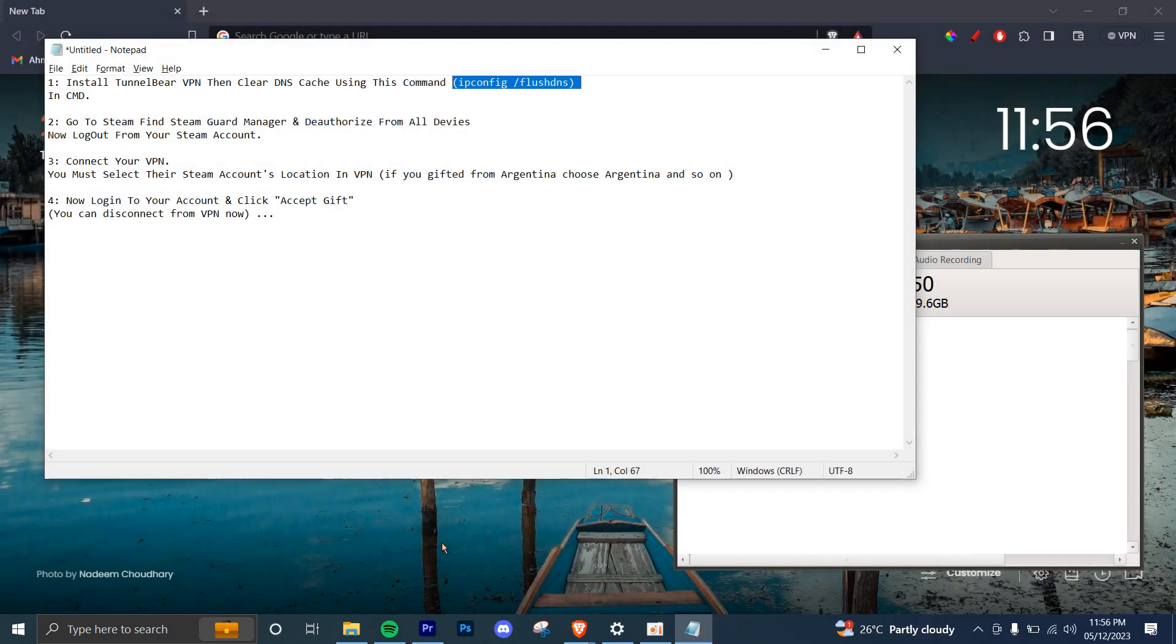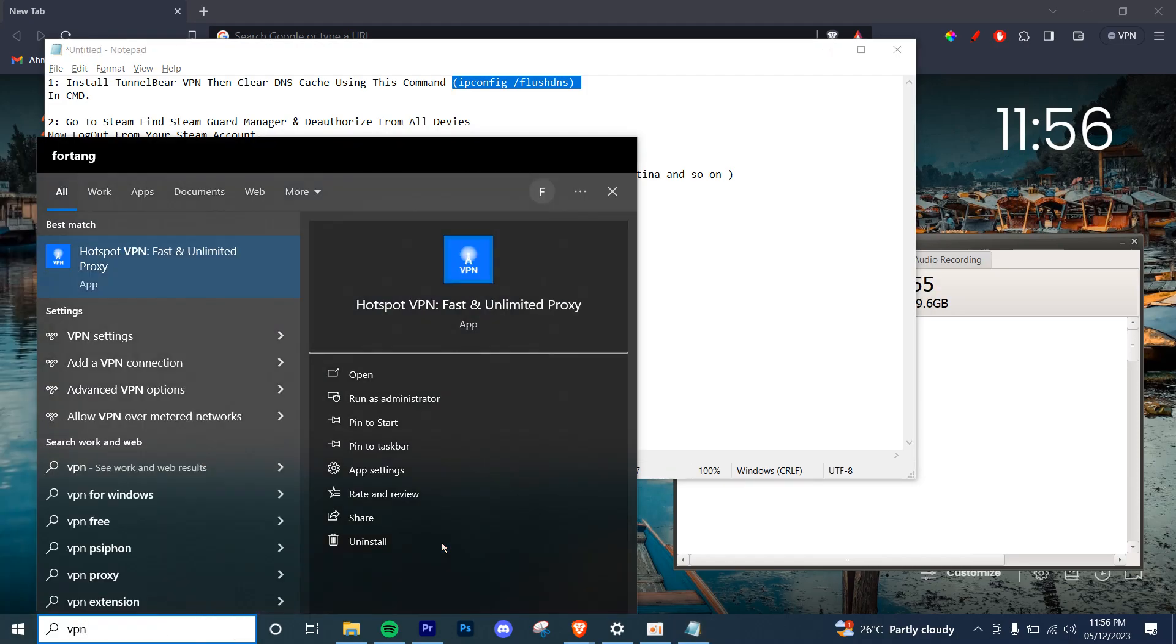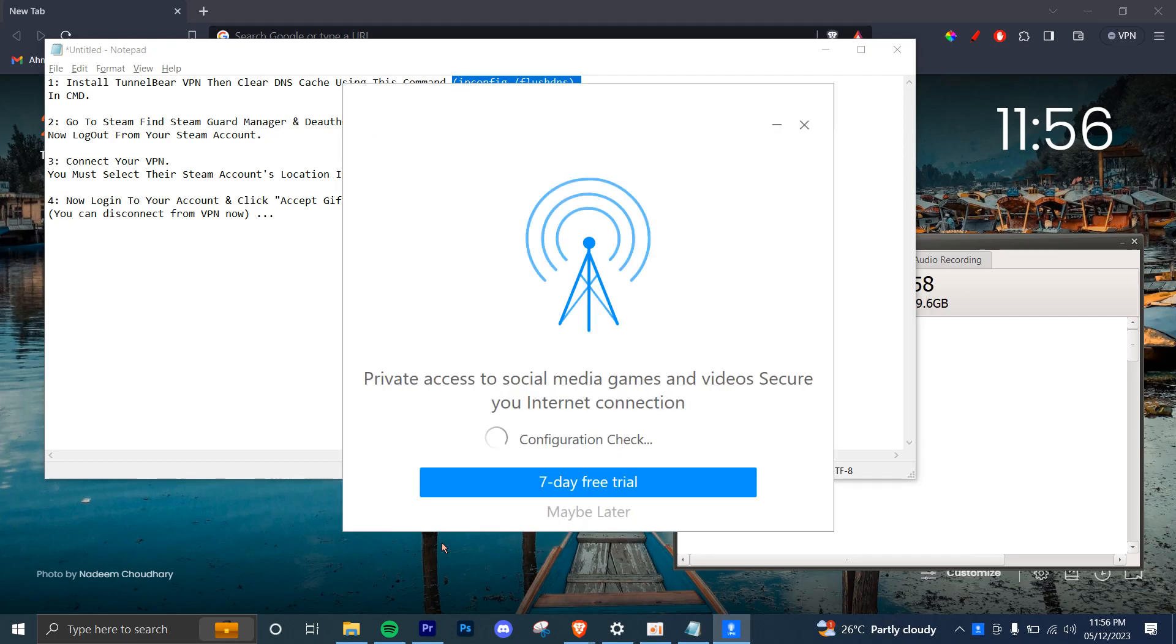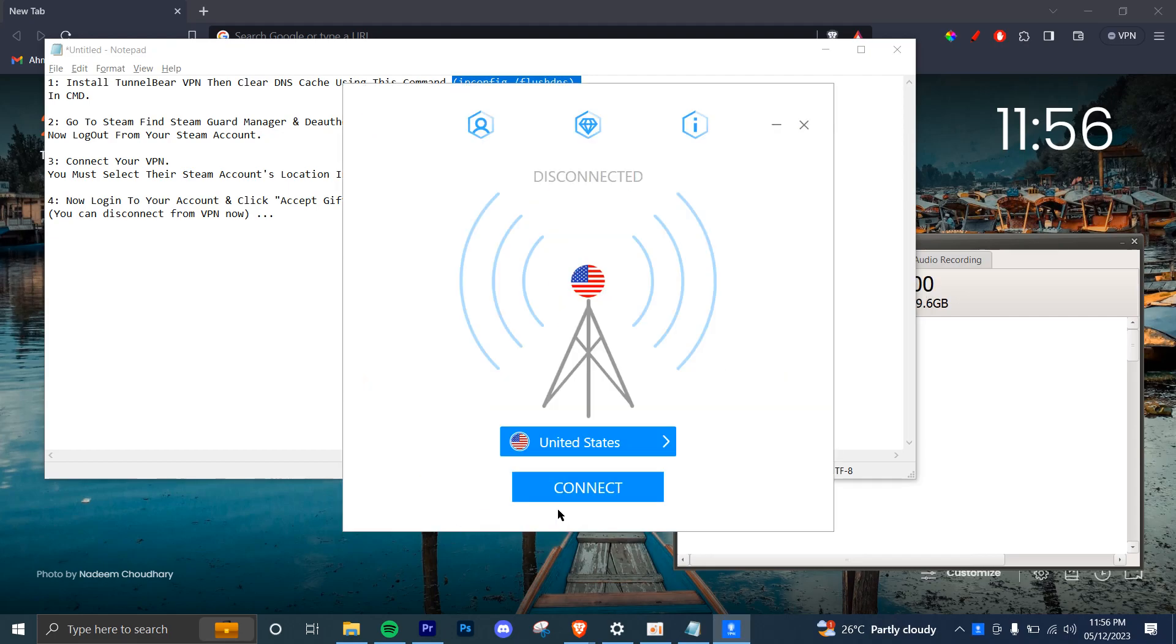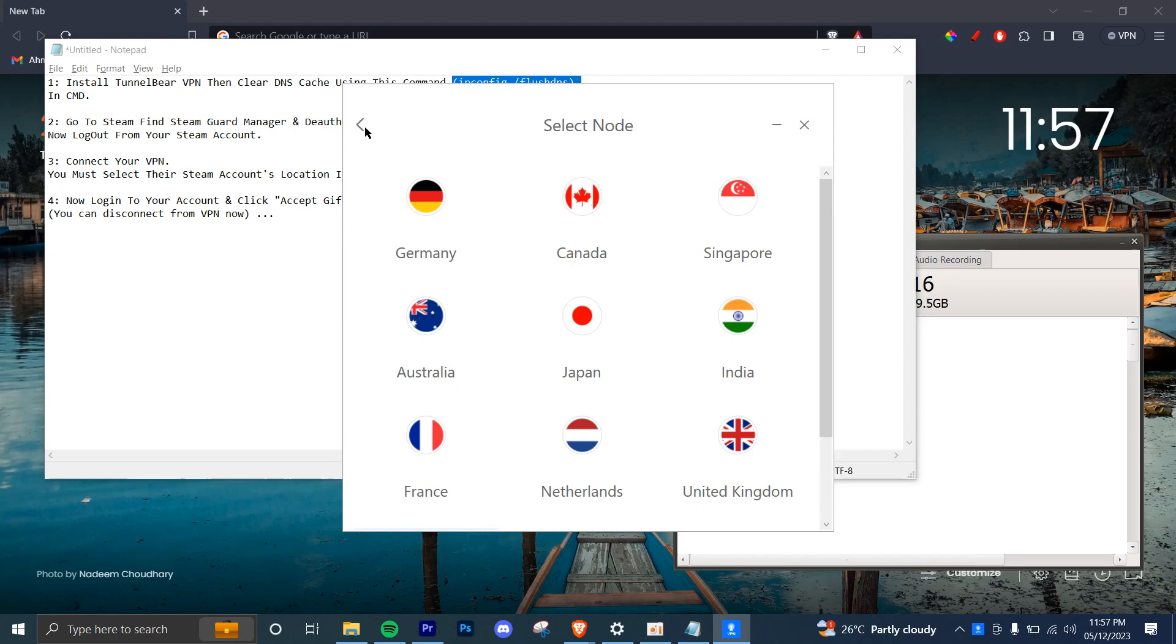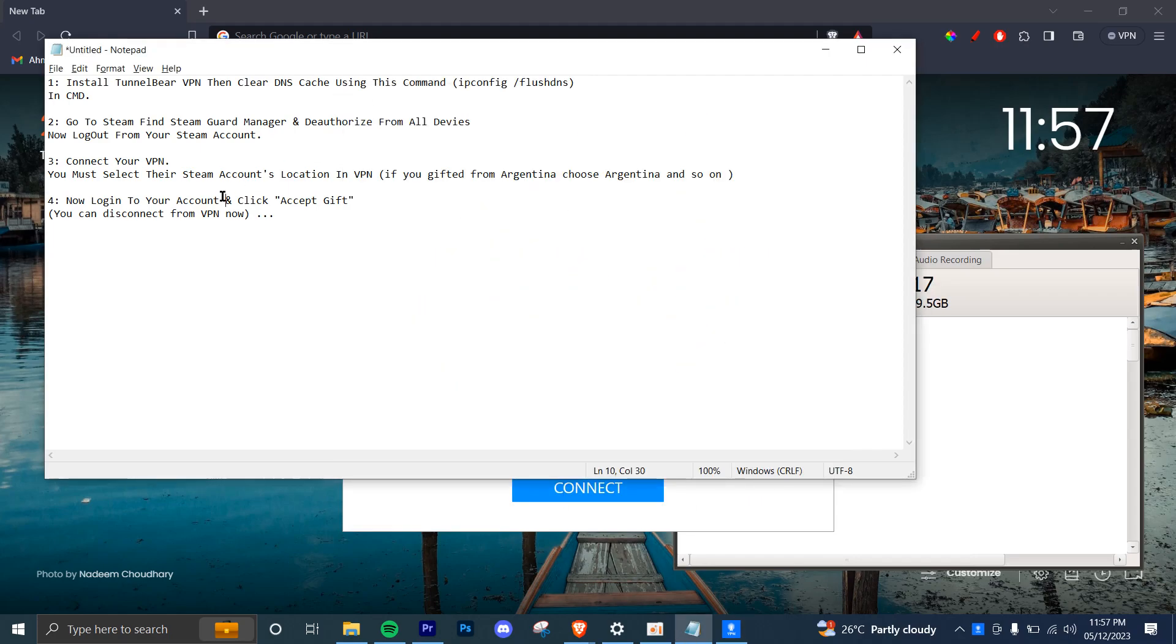Now once that is done, you're going to open your VPN. You can go ahead and type in any VPN. Let's say if it's this one, you're going to open it and select the location from where you received the gift. Let's say if it's from Argentina in this example, you're going to connect to Argentina. You can find the location. If it's not available, you can always use some other VPN and choose it. Then you're going to connect to that country.